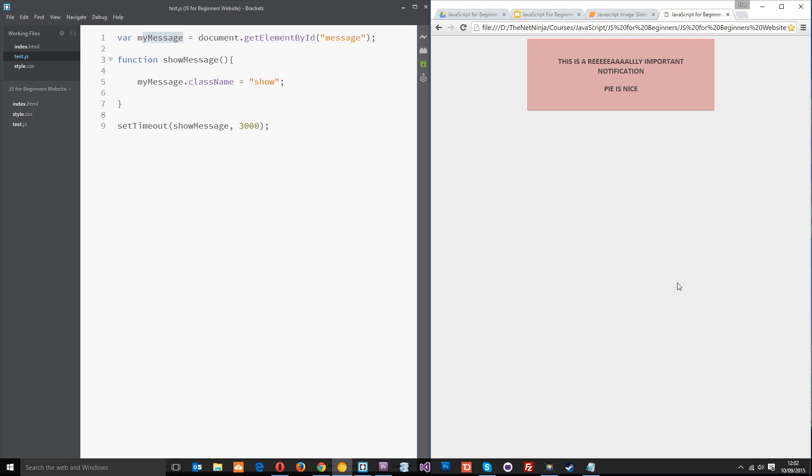That there my friends is setTimeout. Now I said there were two methods, what's the other one? The other one is setInterval and that's the type of method we'd use if we were to create an image slider like you saw in the example because it's repeatedly calling a function every three seconds or so. This here just calls the function once, setInterval calls it many times.